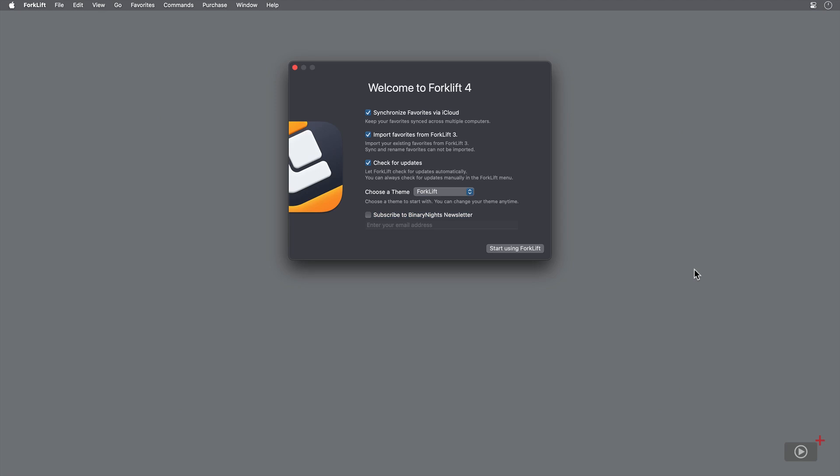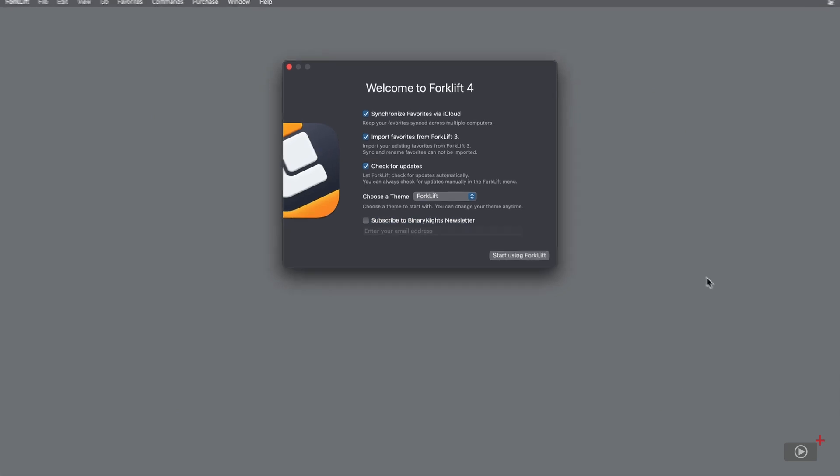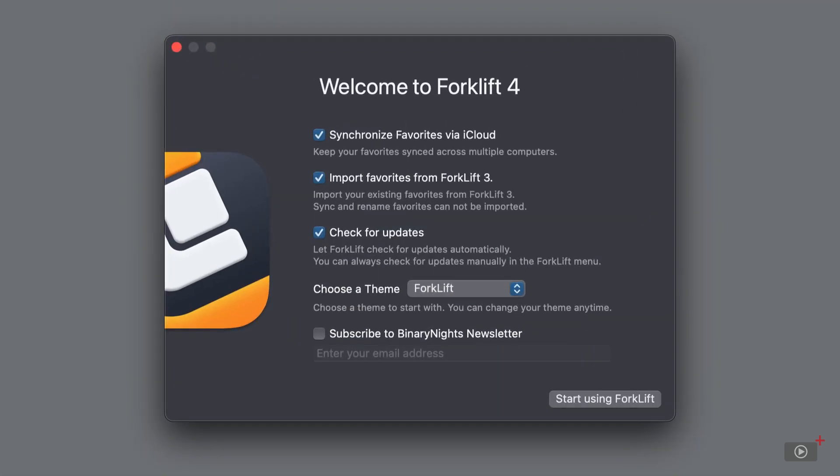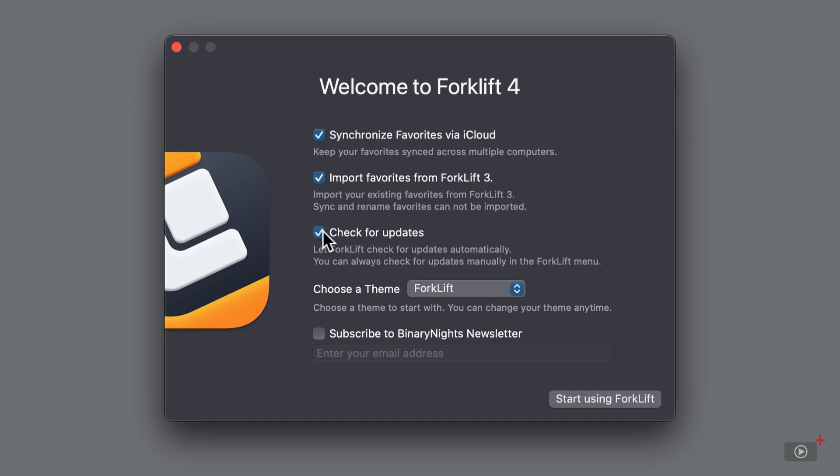When Forklift is open for the first time, you're presented with four different settings to choose from. The first is synchronizing favorites with iCloud. I'll cover favorites with you shortly, but turn this on so that if you're using Forklift across multiple Macs, you'll get the same experience. Next is import favorites from Forklift 3. Keep this turned on if you're upgrading from the previous version. And I recommend keeping check for updates turned on so that it's automatically done in the background for you.